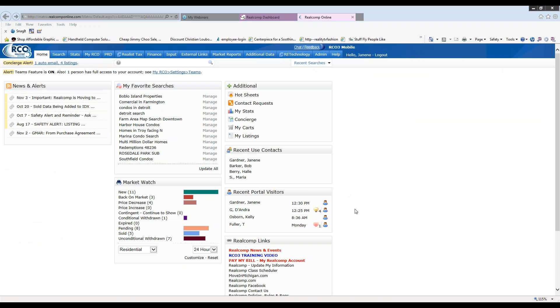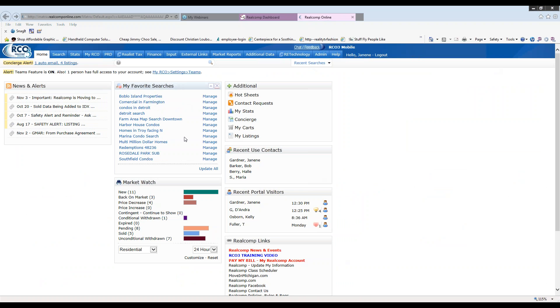Now, my saved searches are in two particular spots. Number one, on my homepage, you will see that I have a field here called My Favorite Searches. This will save up to 20 of your favorite saved searches for easy access.